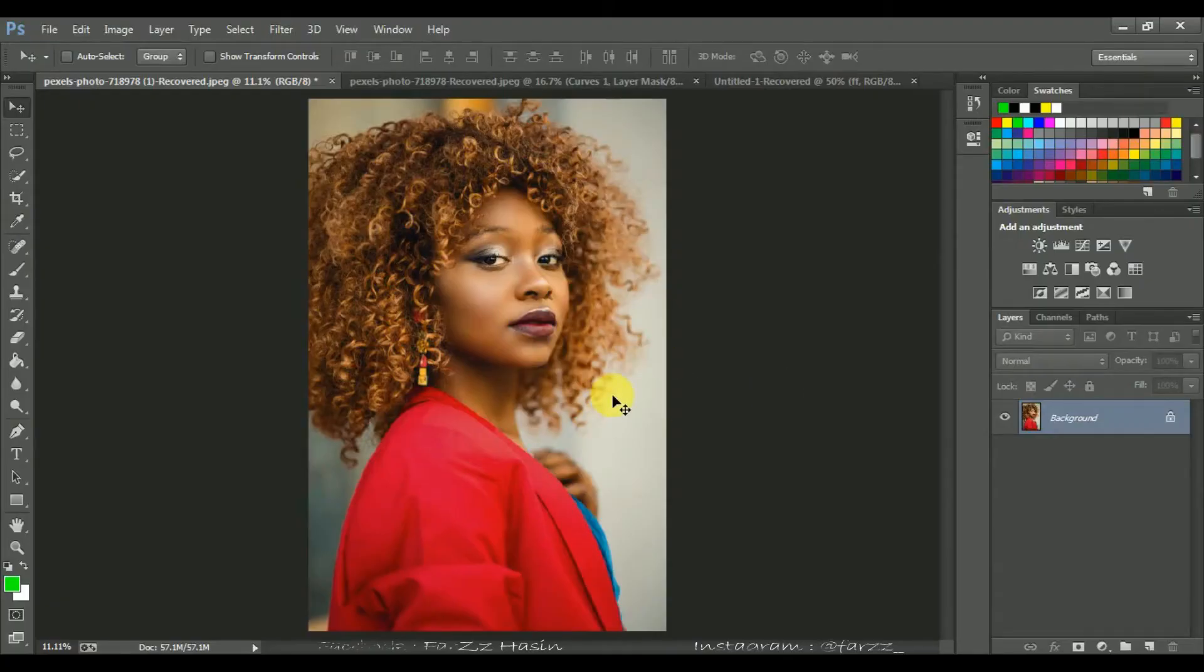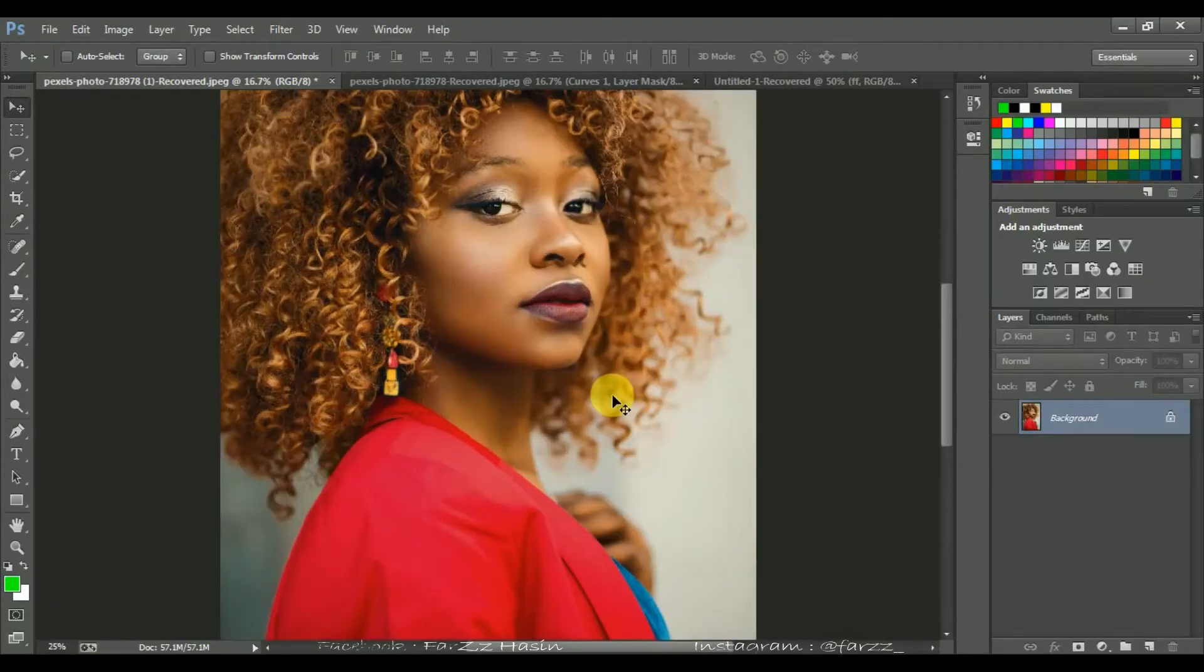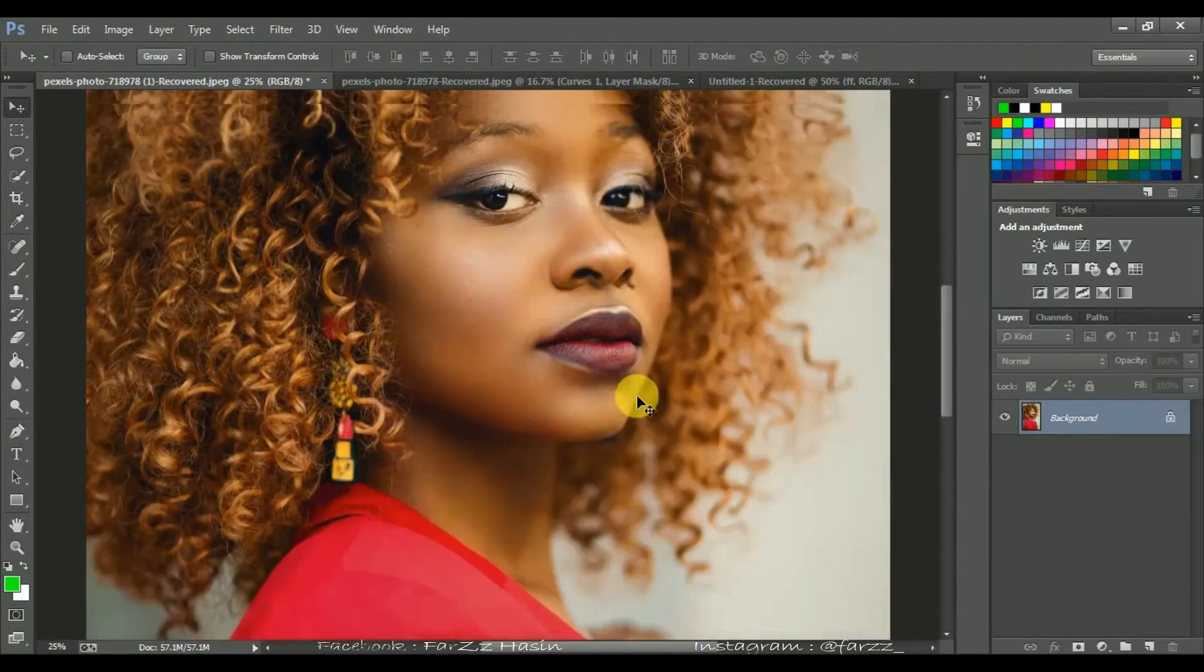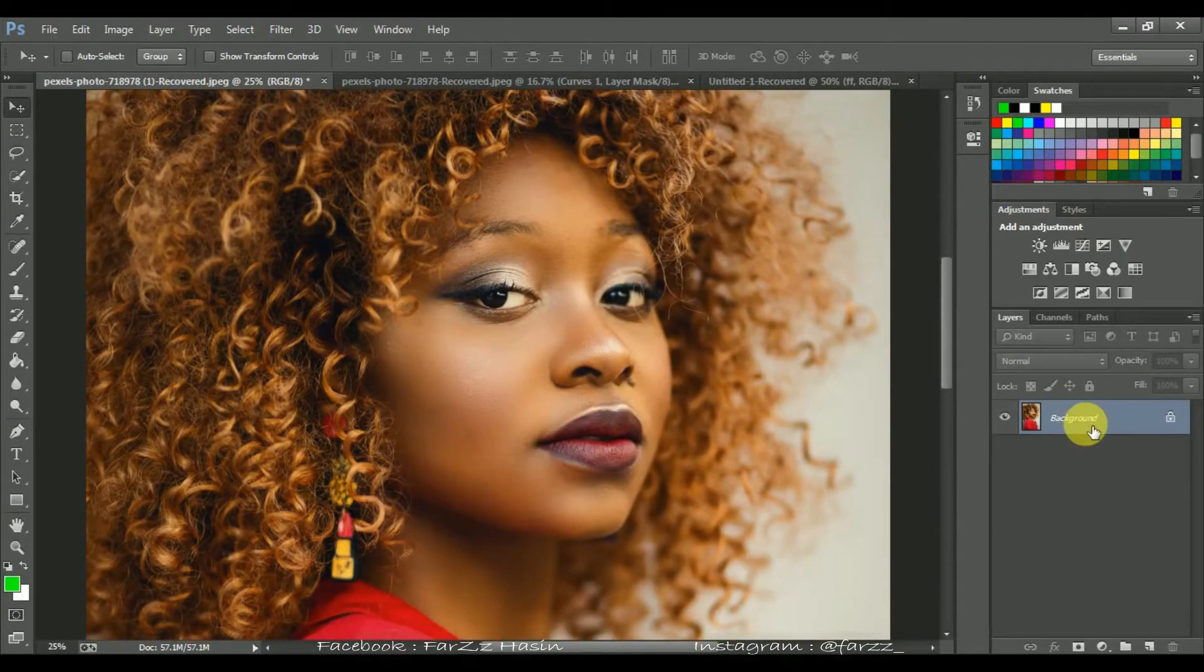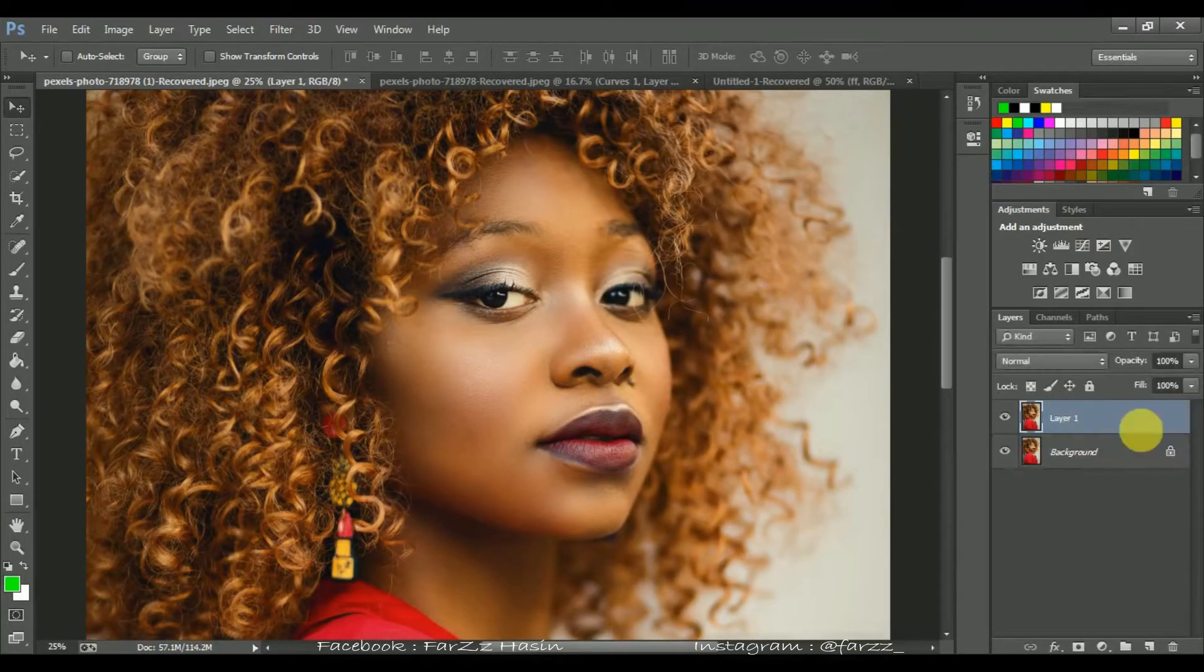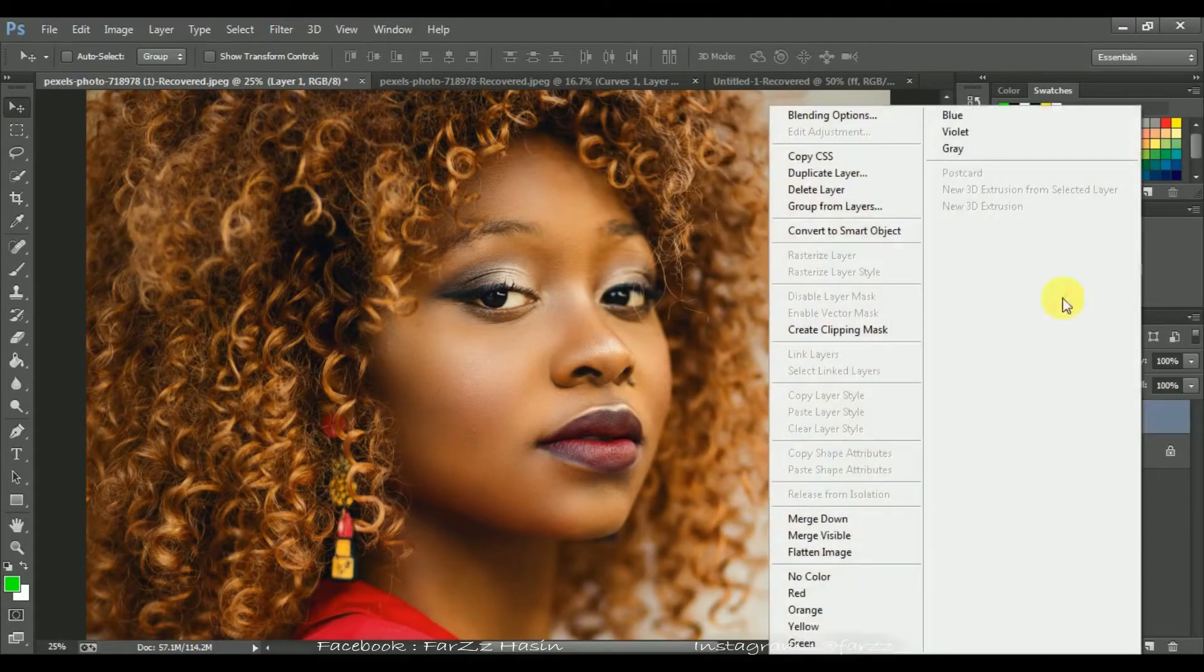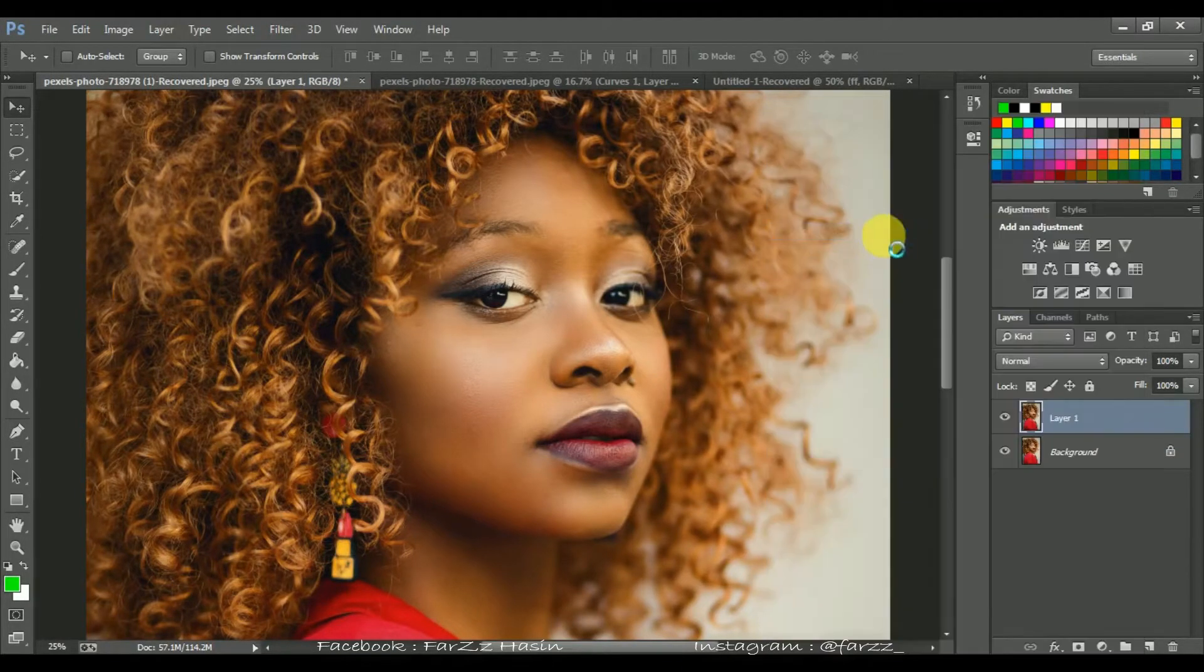Welcome to Farzoology. Today I'm going to show you how to create a vintage retro photo effect with grain and give a whole look. First copy the background layer by pressing Ctrl and J, now convert it into a smart object.